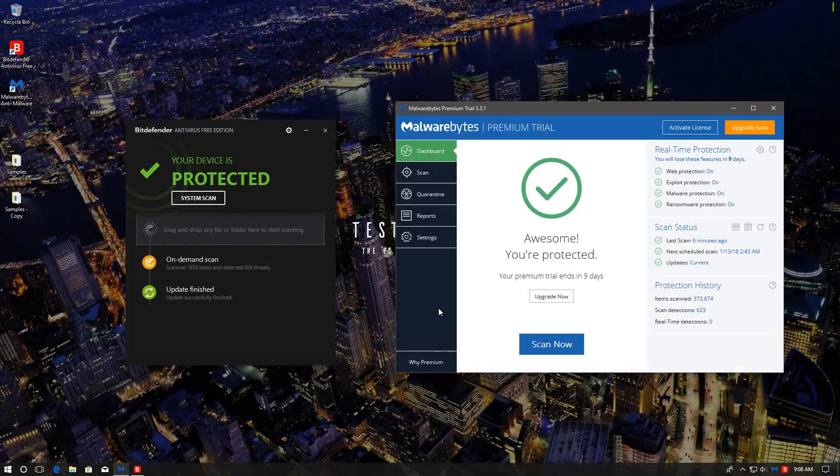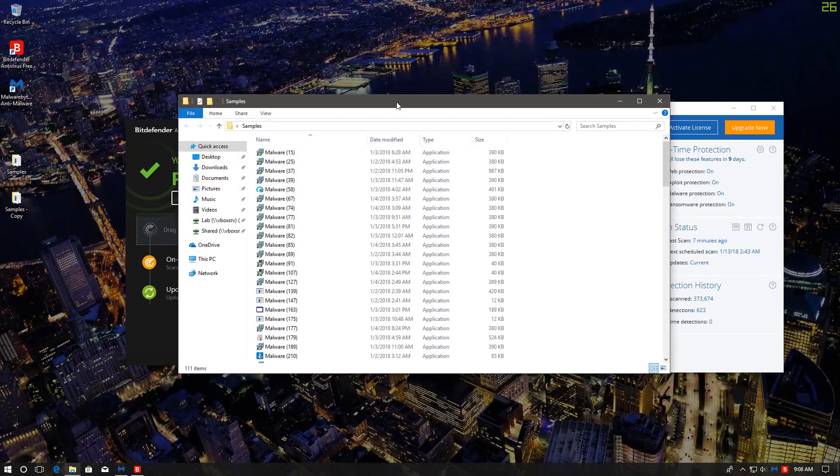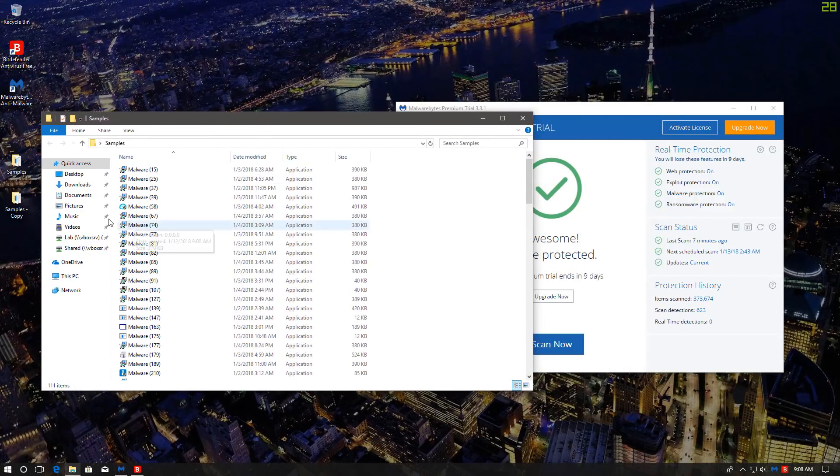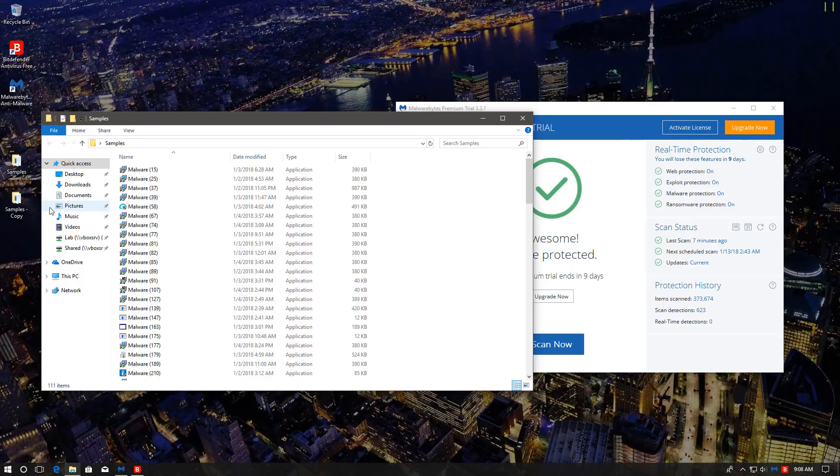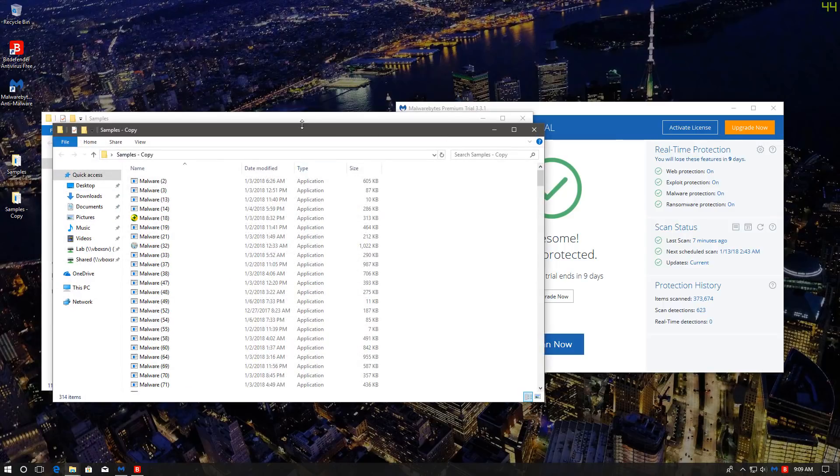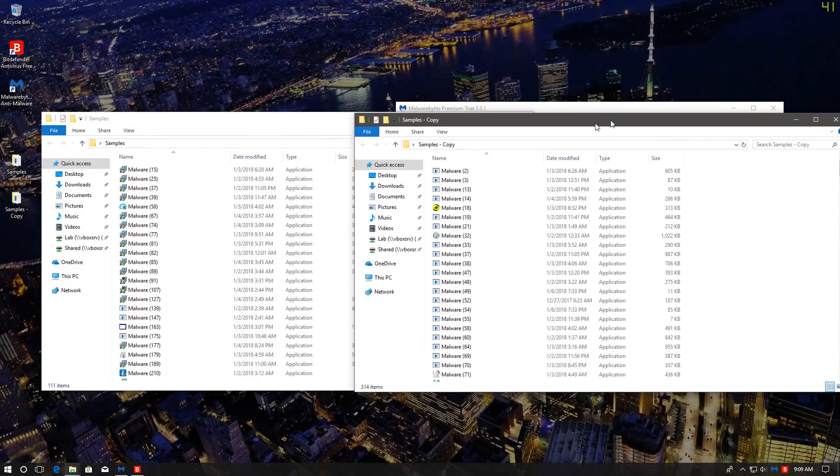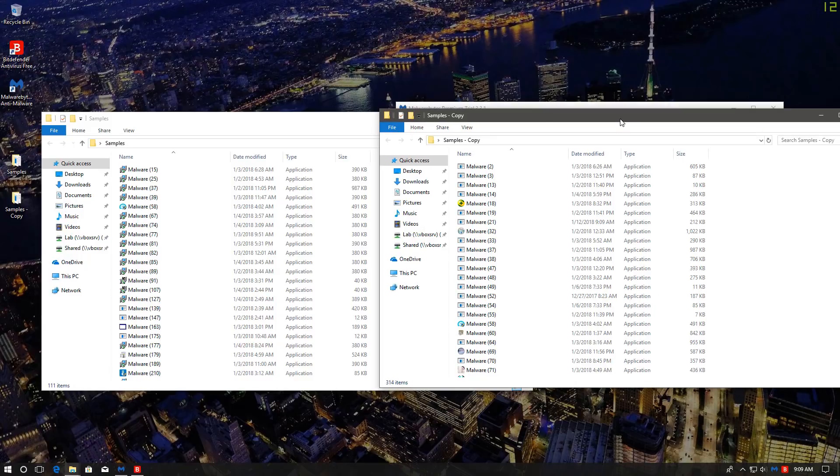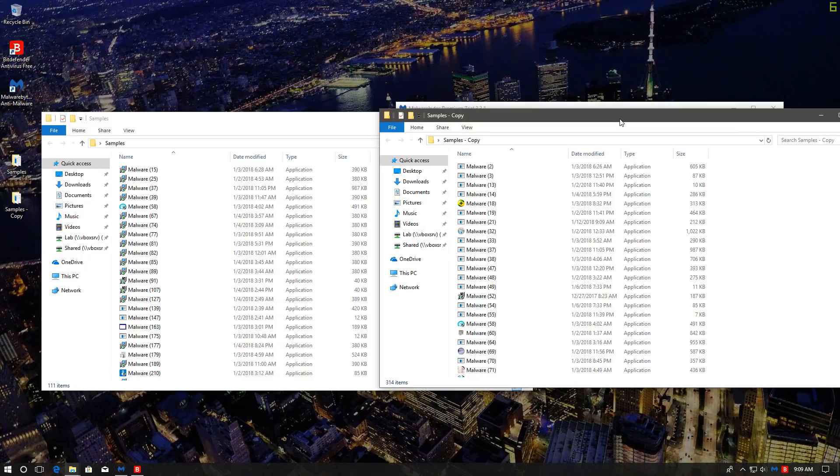We have logged back in, and both products are back online. Now it's time to look at the results. So, Bitdefender, it seems, has left 111 items in the folder. And Malwarebytes has left 314.